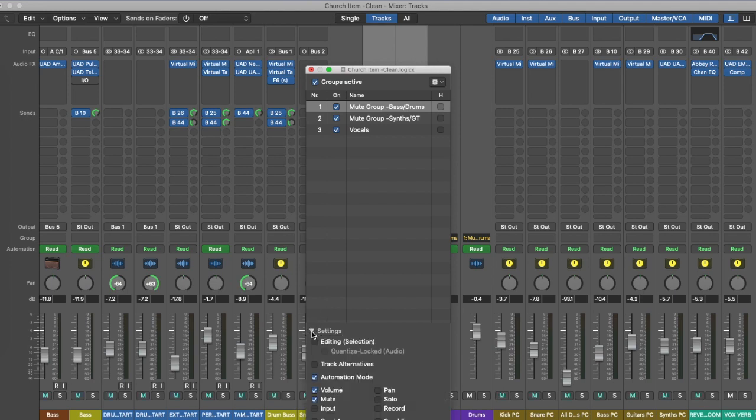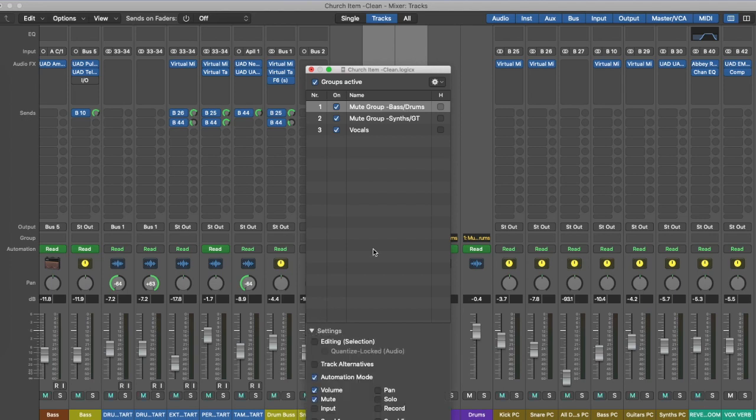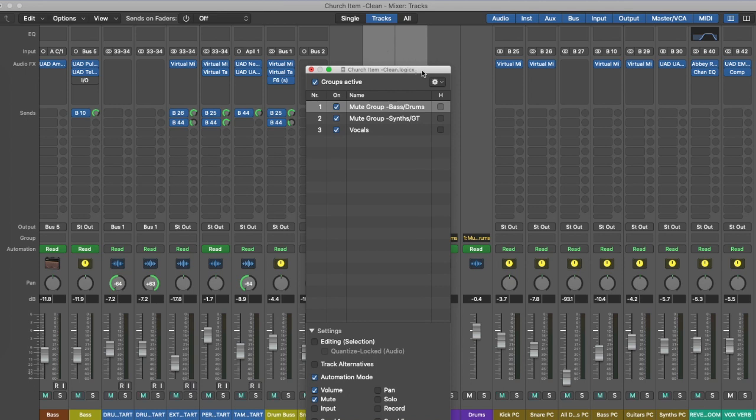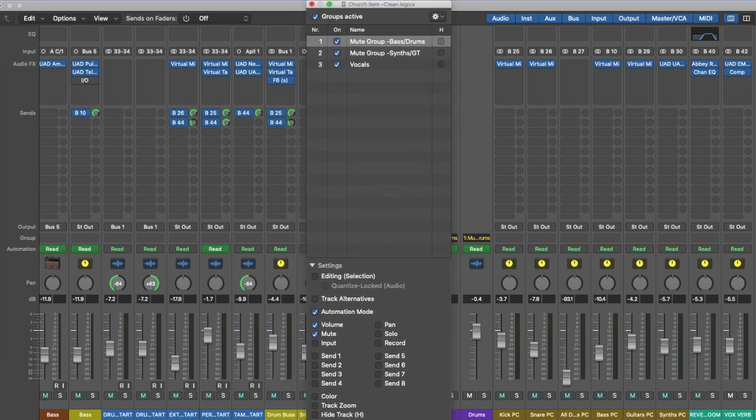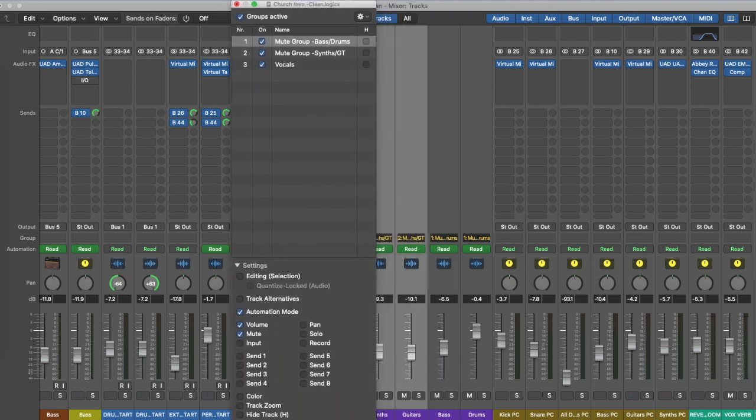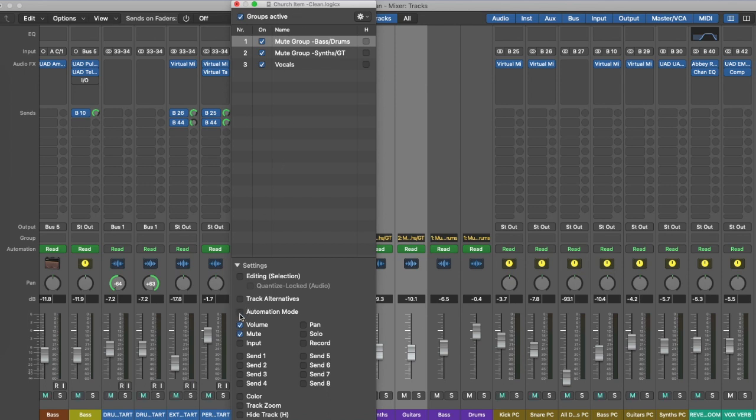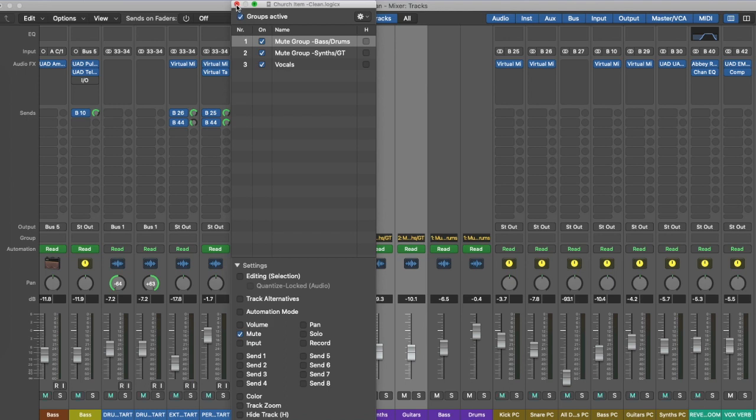Now we need to go into settings and I'm just going to highlight the options. Mute—I'm going to turn off automation and volume. I don't need those functions. Just make sure that that's the same across each group, and there you have it. The mute group is created.